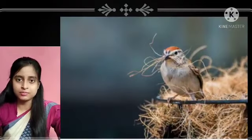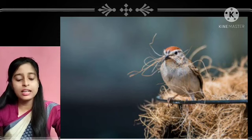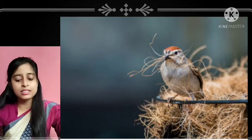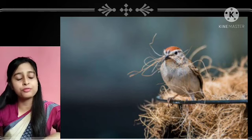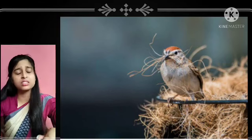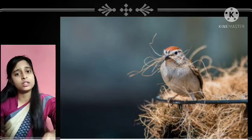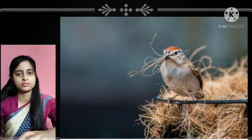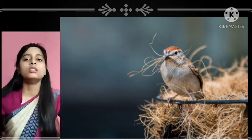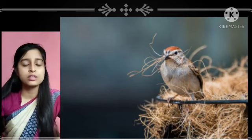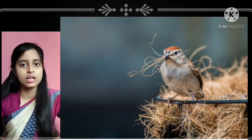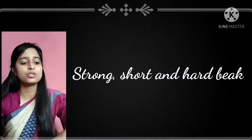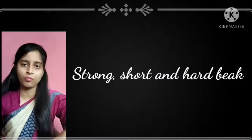A bird also uses its beak to build its nest and to clean itself. The type of beak that a bird has depends on the kind of food it eats — the shape of a bird's beak is determined by its eating habits.